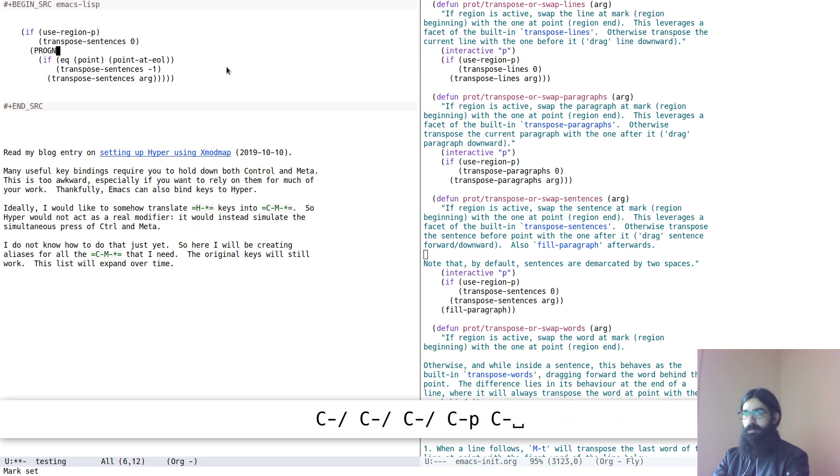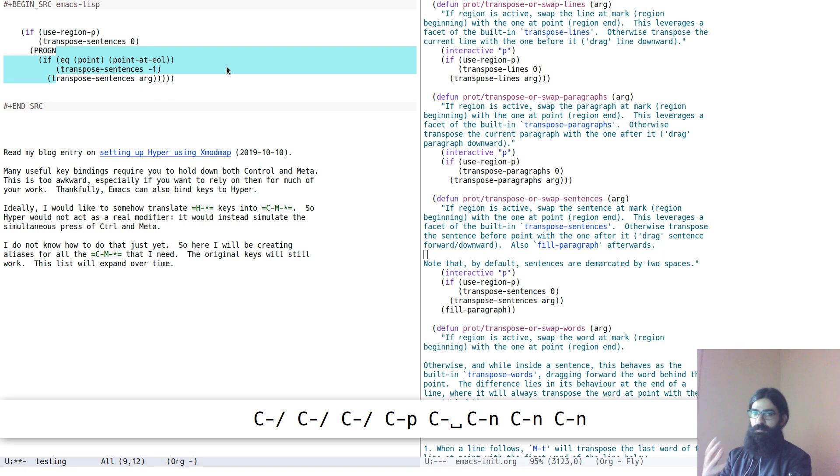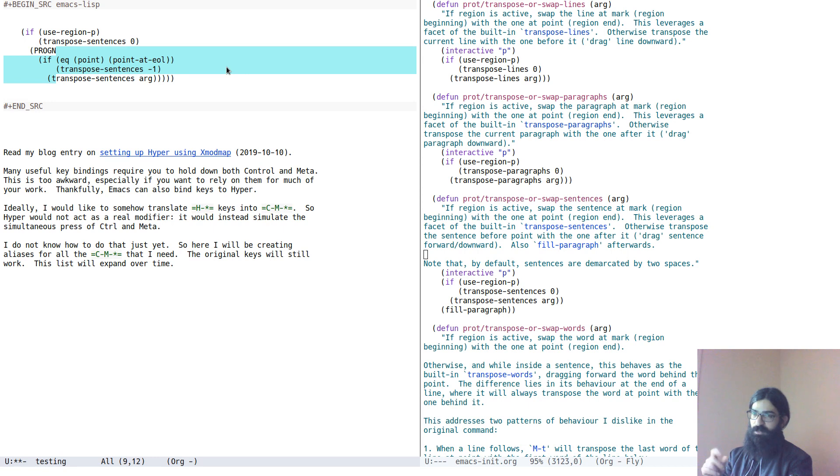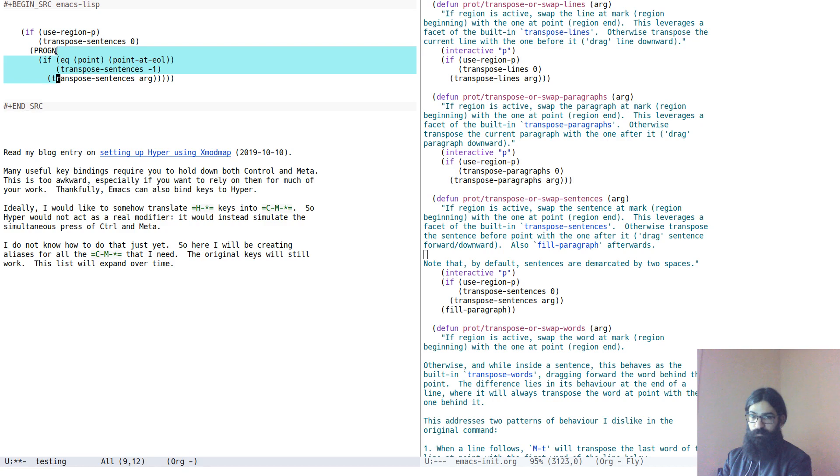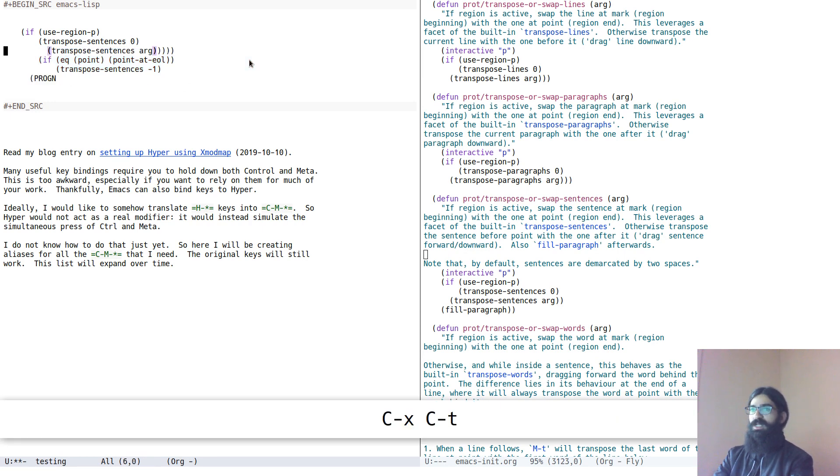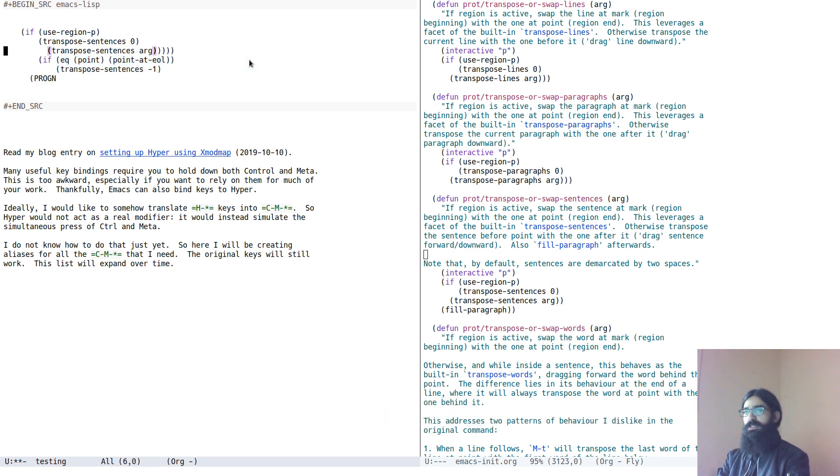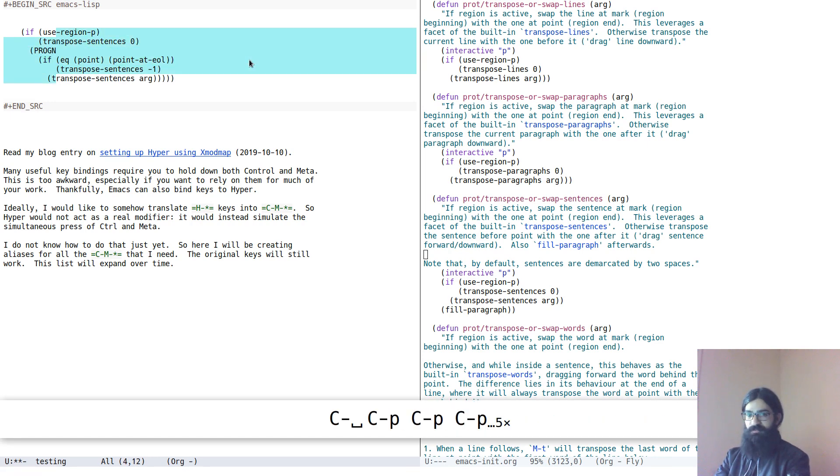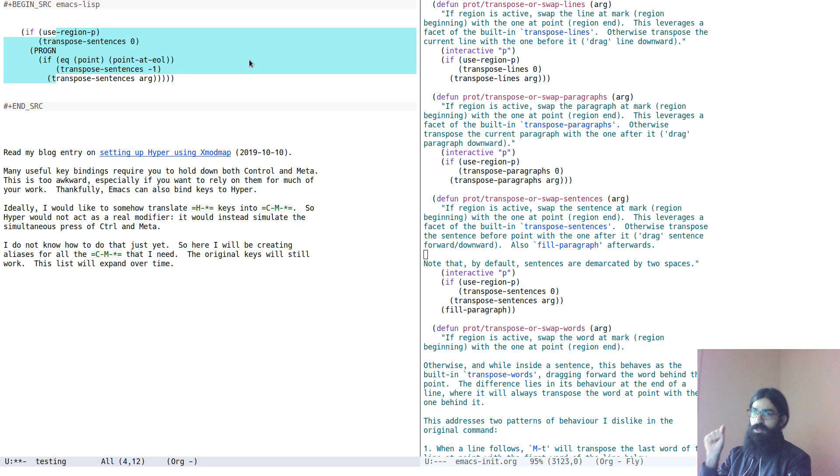Now what I have added to this is the ability to account for the region. So what will happen if I run the command now is it will take the line where the region began, so where the mark starts, and transpose it with the line where the point is. Let's see it in practice. This is great.